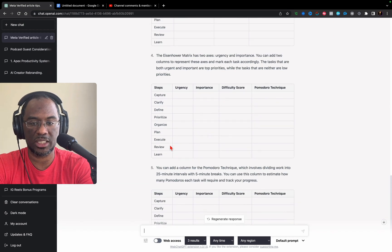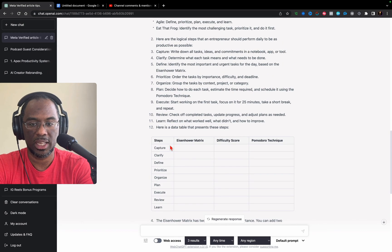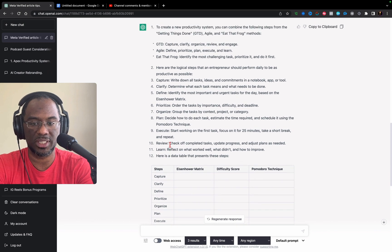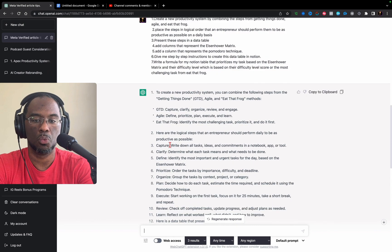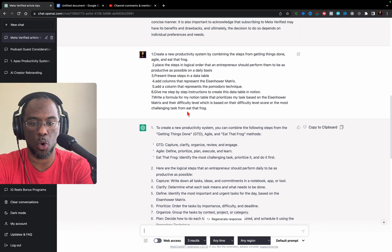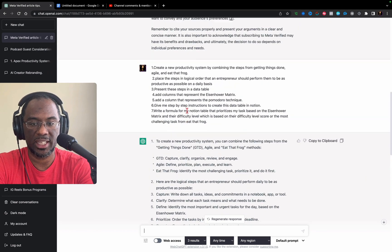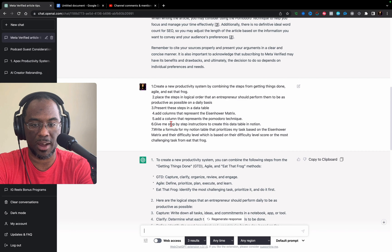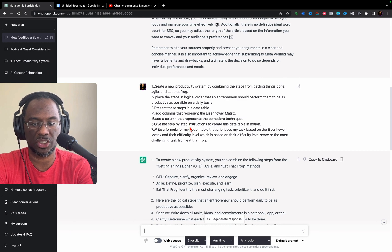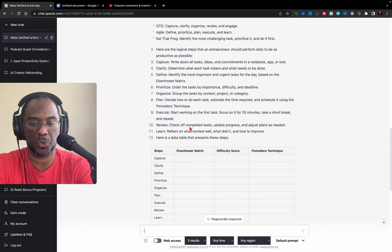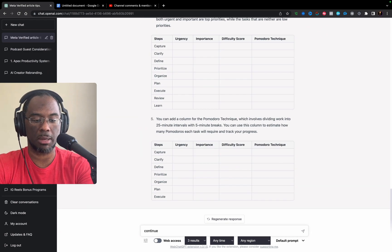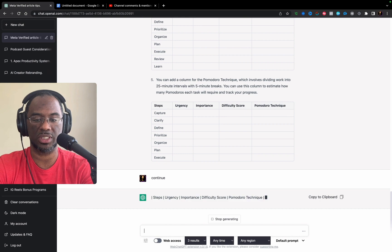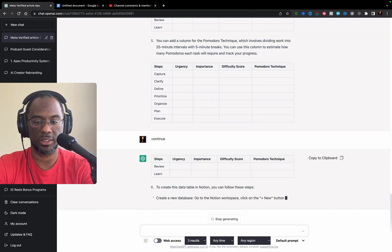That is kind of okay, except it didn't give us the step-by-step instructions with the actual Notion formula. It stopped at about 'add a column that represents Pomodoro technique' and 'give me step-by-step instructions.' It stopped at step 5. I'm going to type in continue and see if it keeps going. And it does.